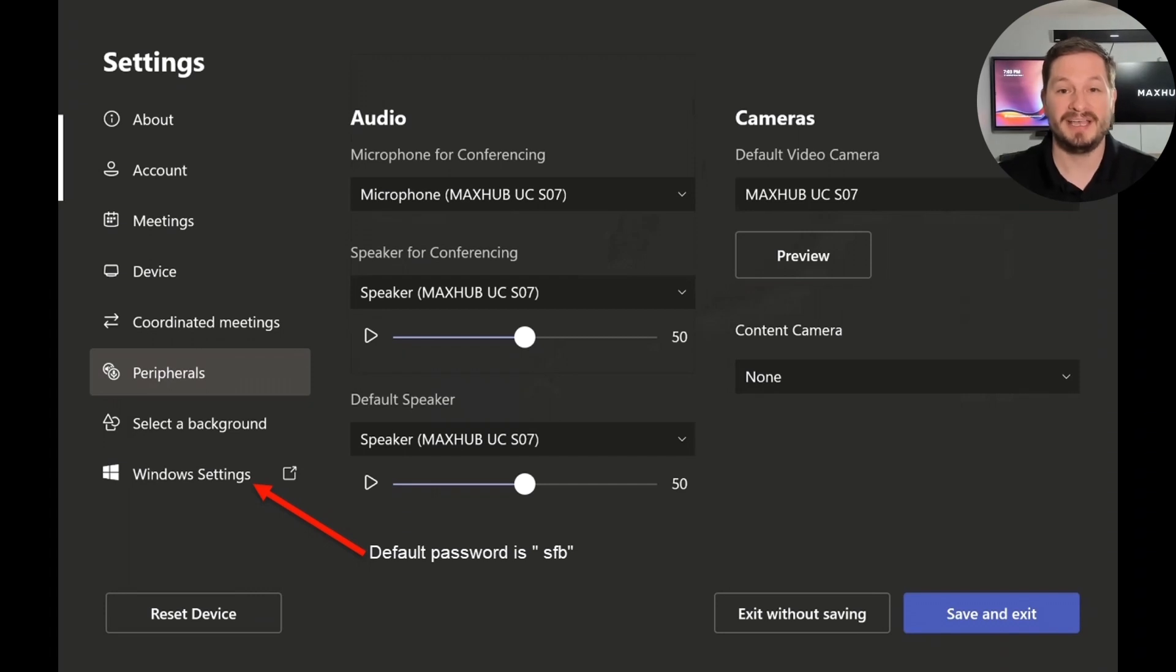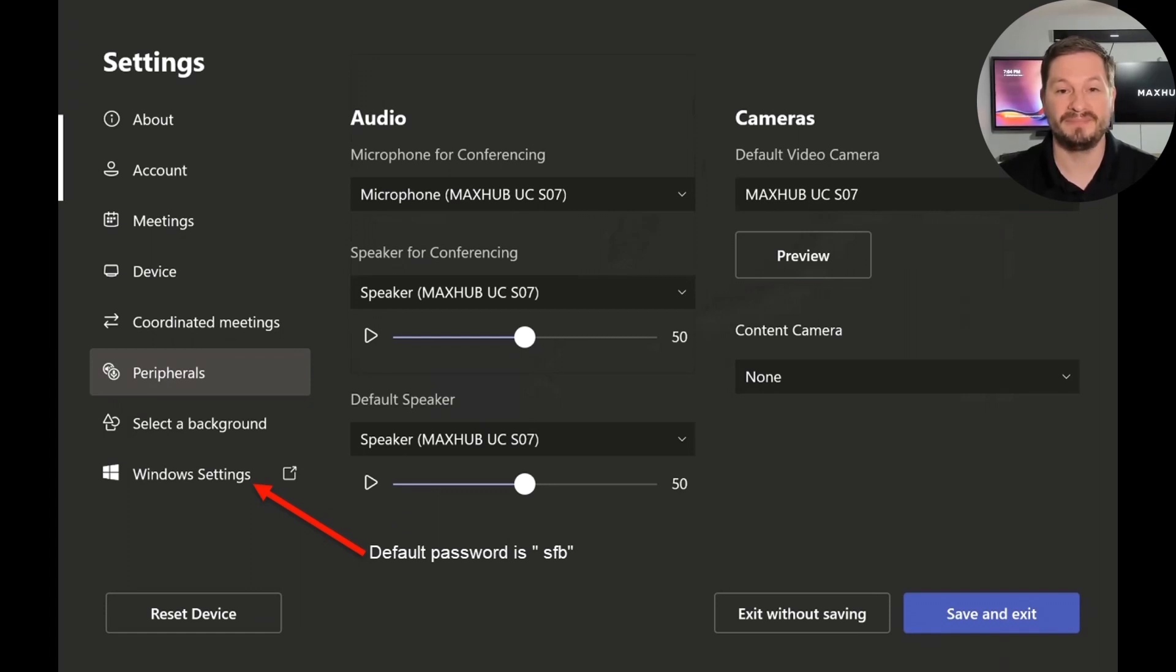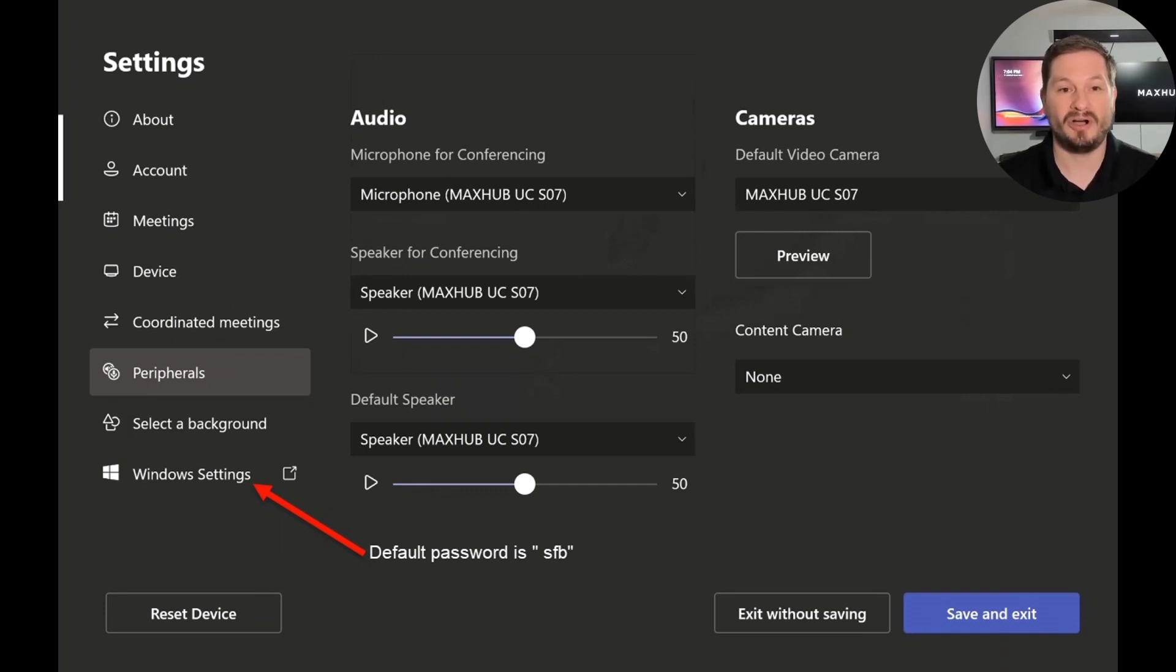If you need to log into Windows and change any system settings or install any additional software, tap on Windows Settings, navigate to Administrator, and log in using SFB as the password. Once you've made sure all your settings are correct, you can exit back to the main screen and start booking a meeting.